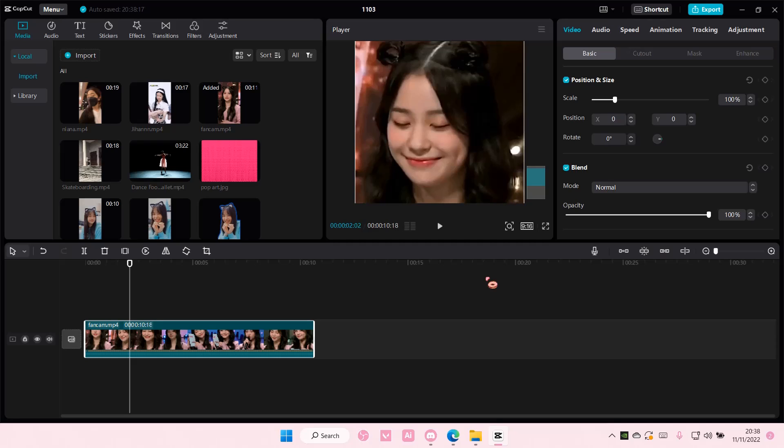Hey guys, and welcome back to this channel. In this video, I'll be showing you guys how you can retouch your face on CapCut PC.